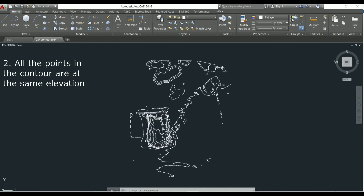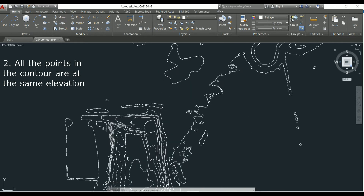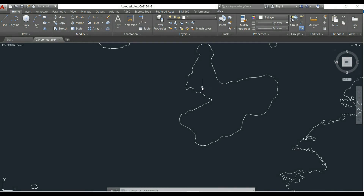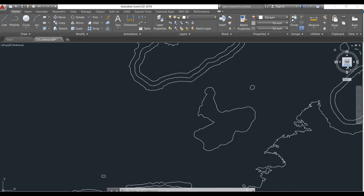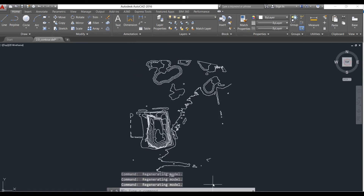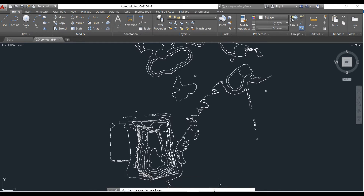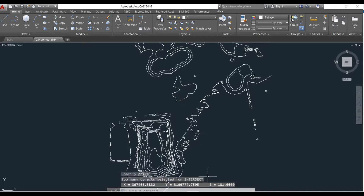All the points in a contour line would have the same elevation. If we monitor one of the contour lines and see its coordinates and the elevation, then we can verify the same. You can see the elevation is at 181 meters at one point. Similarly, again the point in the contour would have the same elevation.